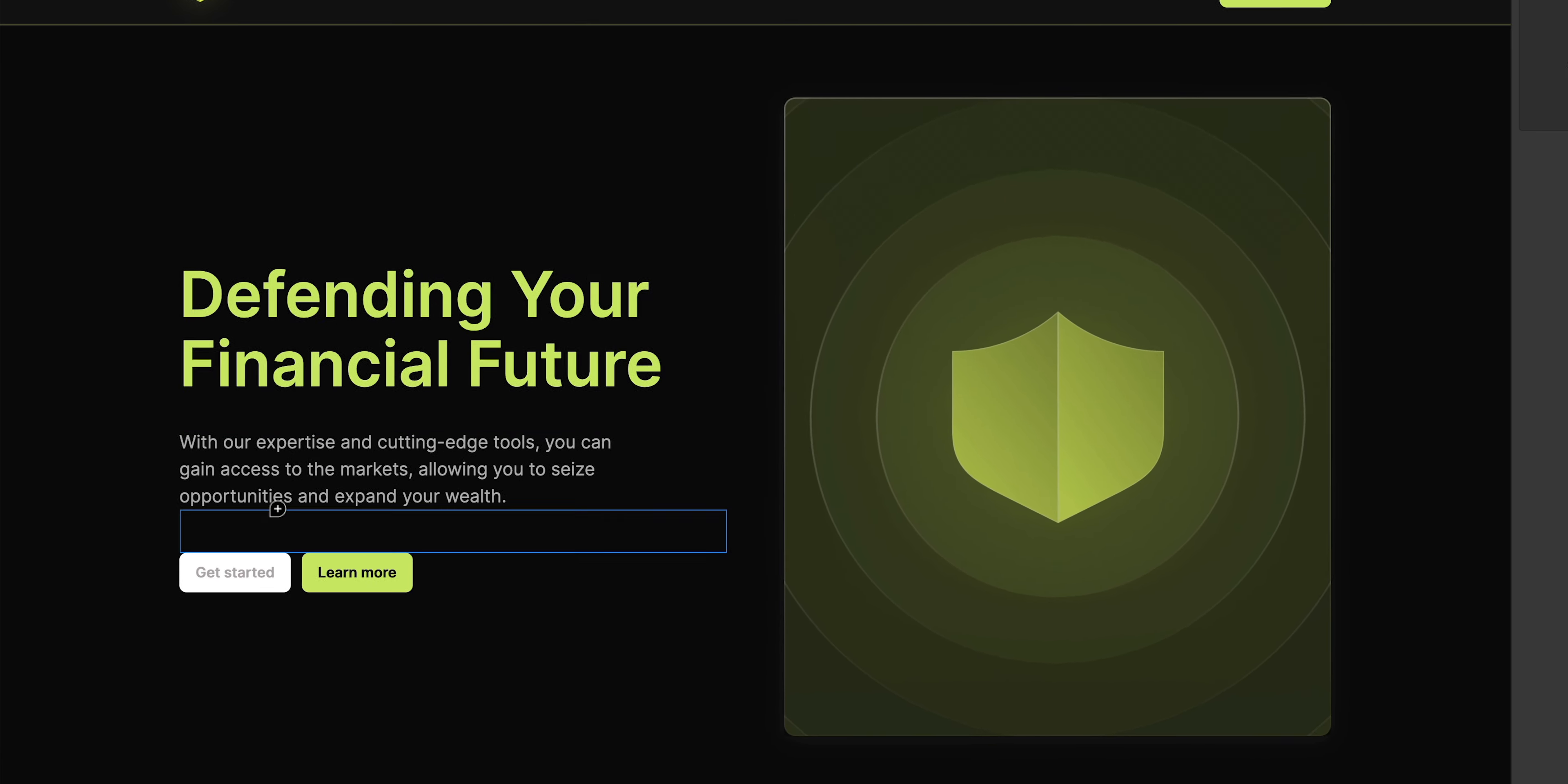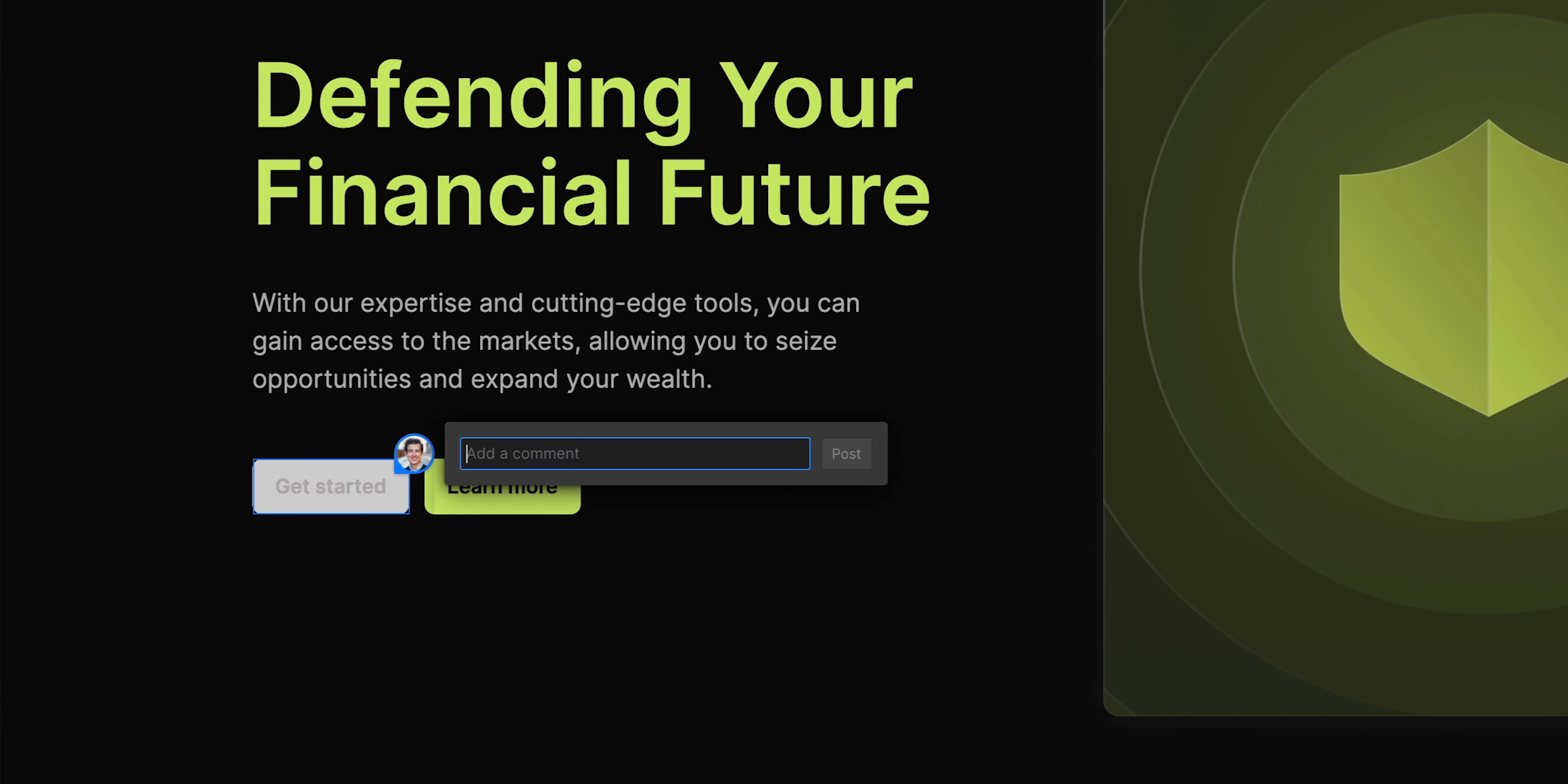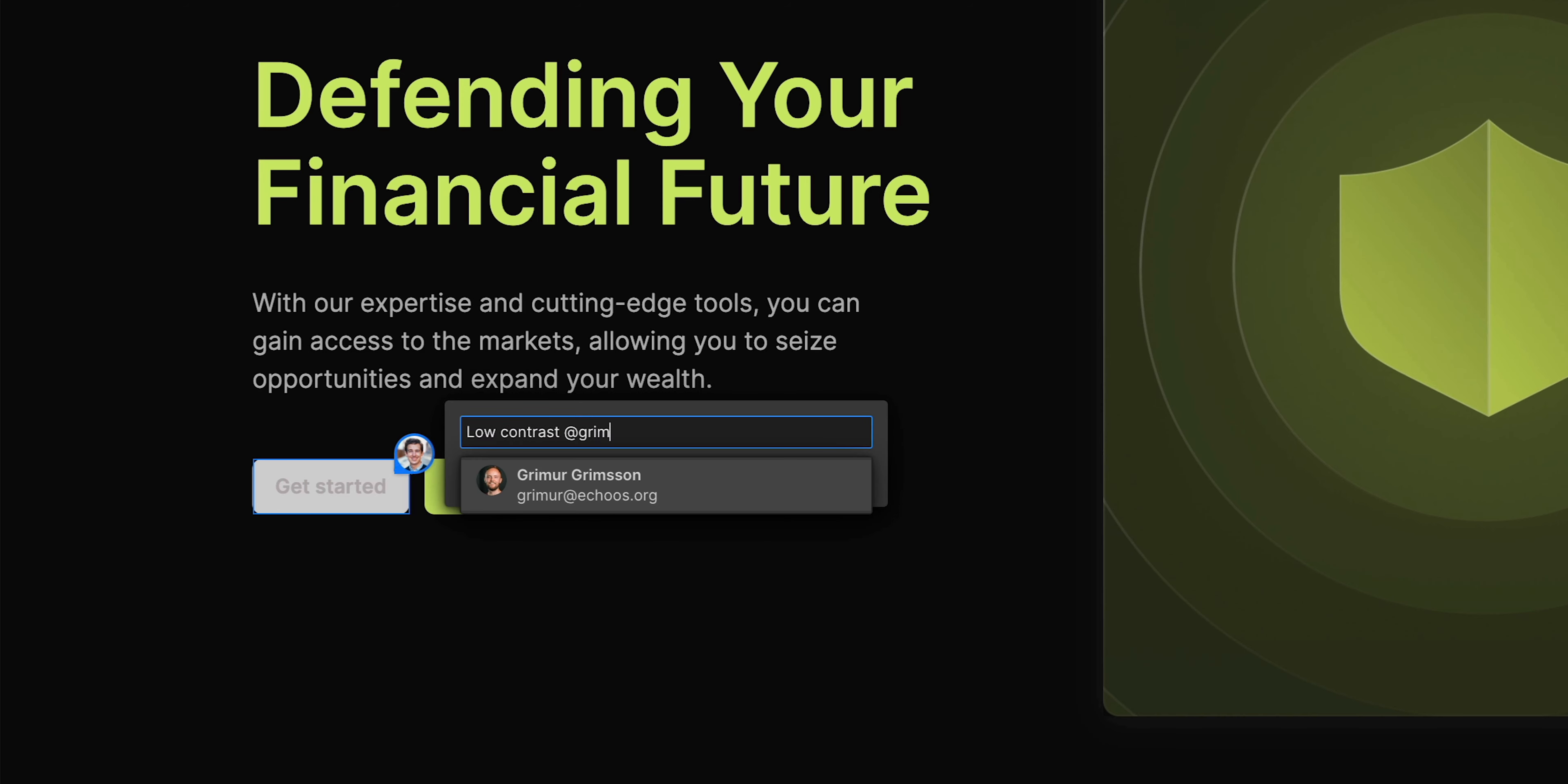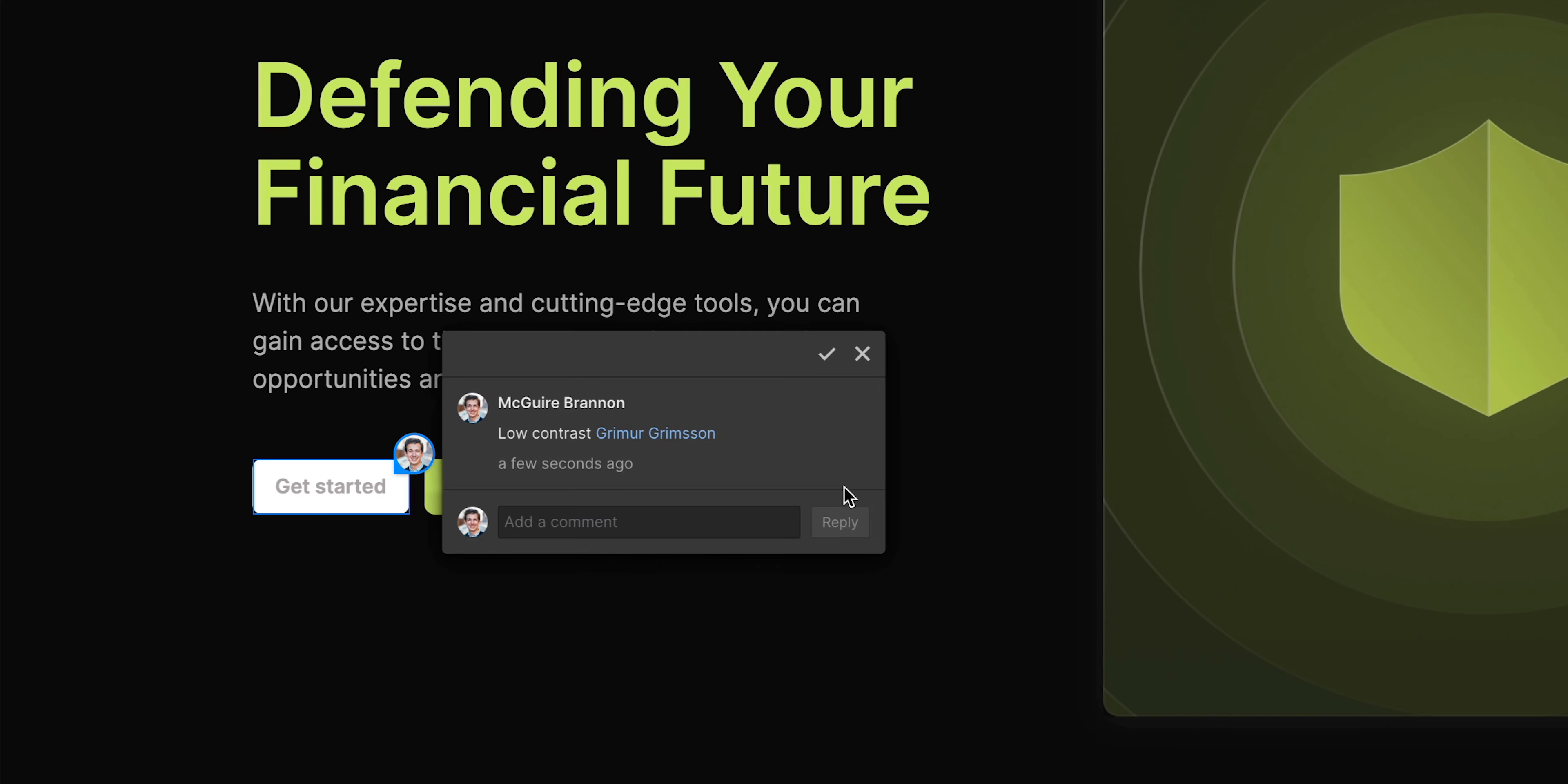Let's say we want to leave a comment on this button. Click the button, type the comment, we can even add someone if we want to notify them directly, and we can just add the comment.